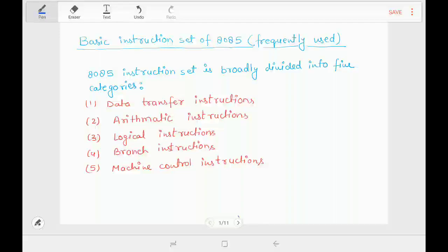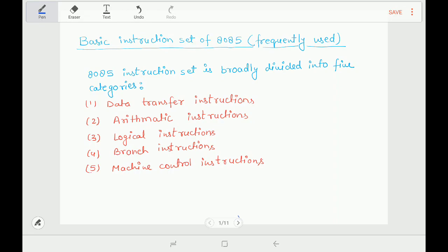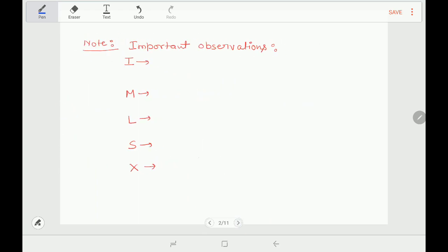Let's see how we can memorize the complete instruction set of 8085 very easily. Based on some observations, we can memorize the instruction set easily. Being a beginner, I do not suggest you memorize the complete instruction set at one go. Rather, start from the basic instruction set of 8085, which are frequently used instructions. We will learn the instruction set in two parts: first the basic instruction set, and in the second part we will see exclusive instructions. The 8085 instruction set is broadly classified into five categories: data transfer instructions, arithmetic instructions, logical instructions, branch-related instructions, and machine control instructions.